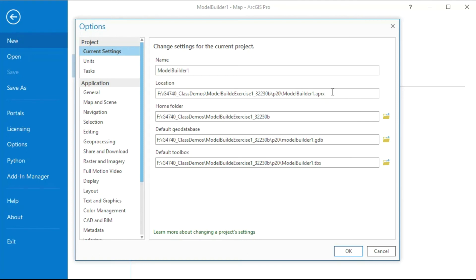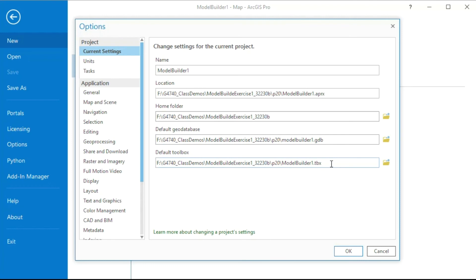Here is our APRX file. This is here our Home folder in which things will be written. This is your default GeoDatabase into which new files will be written. Here is the Toolbox location into which new scripts will be written.